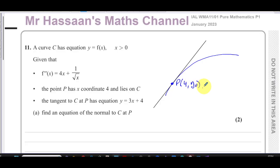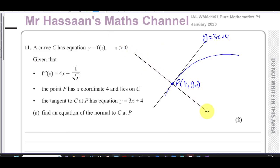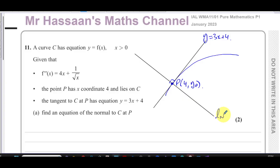We don't know the y-coordinate of P yet, so let's call it y_P. The equation of the tangent is y equals 3x plus 4, and we have to find the equation of the normal to the curve — the line which passes through the same point P but at 90 degrees to the tangent.